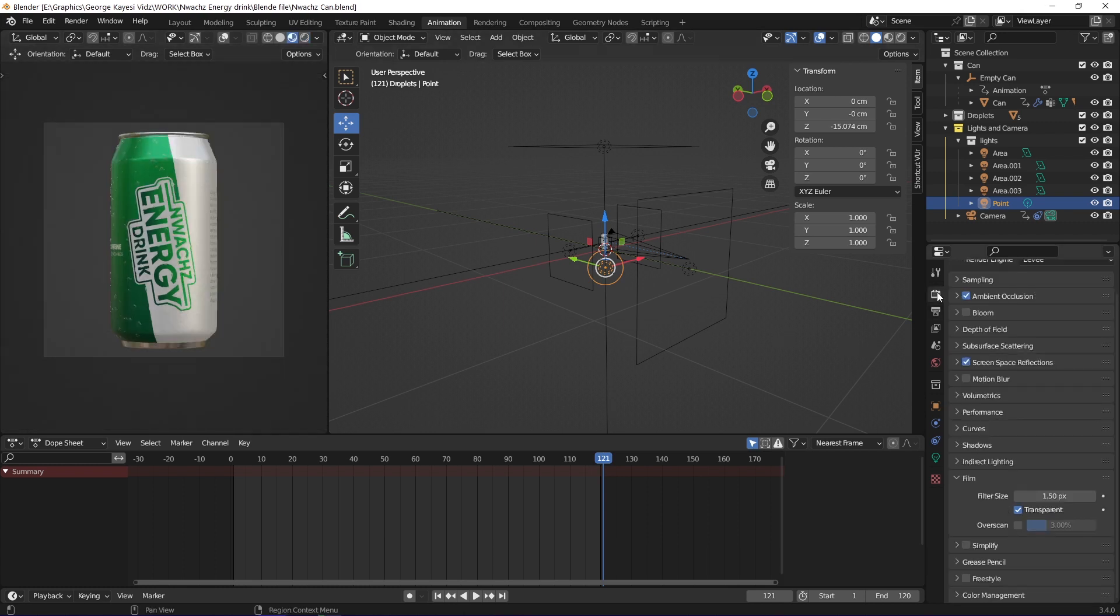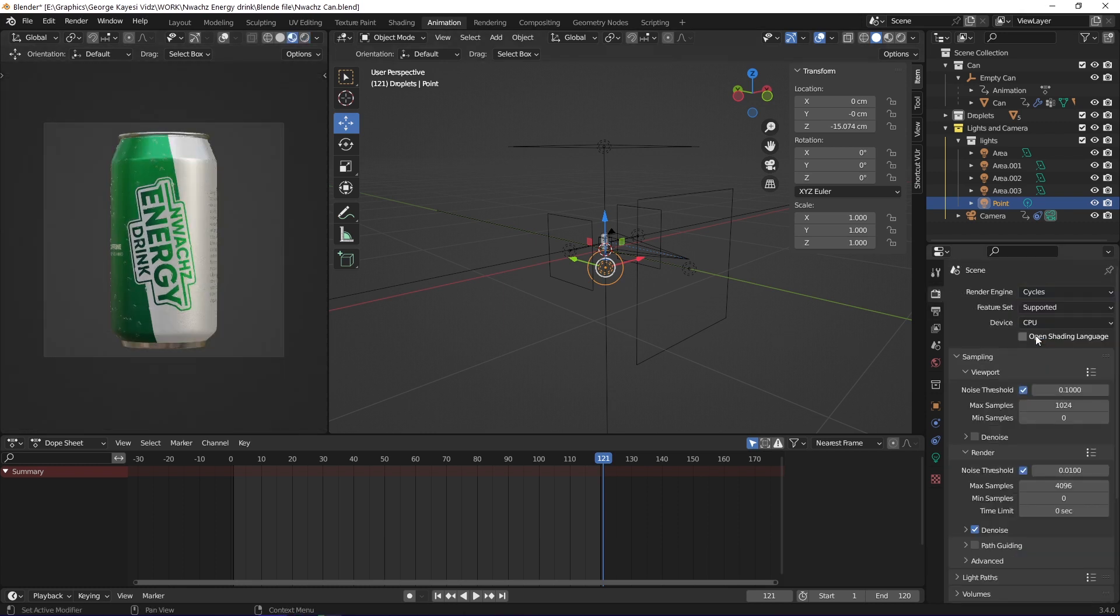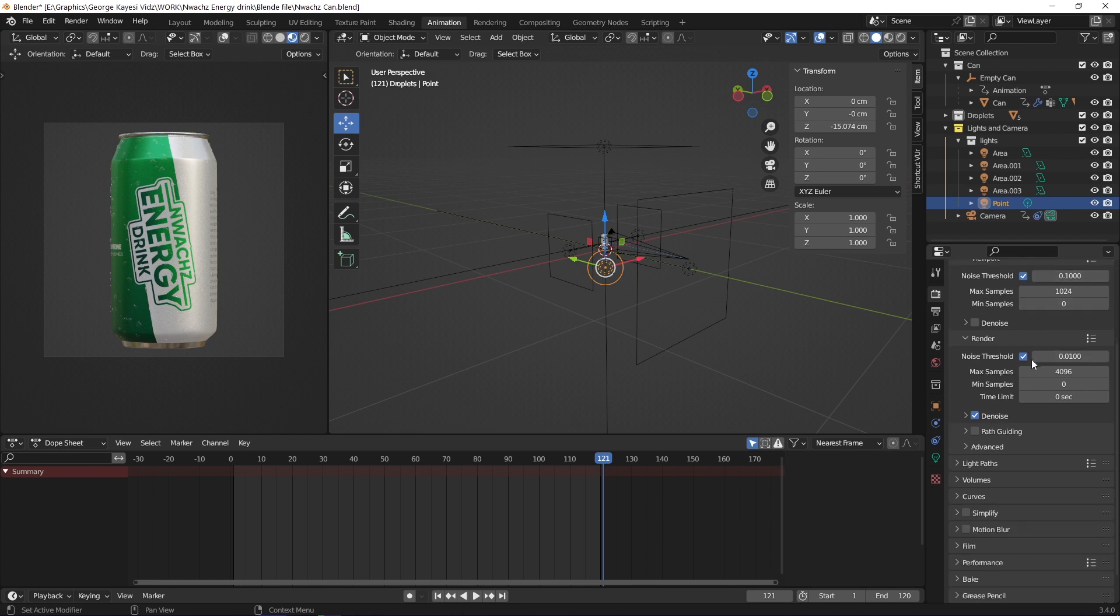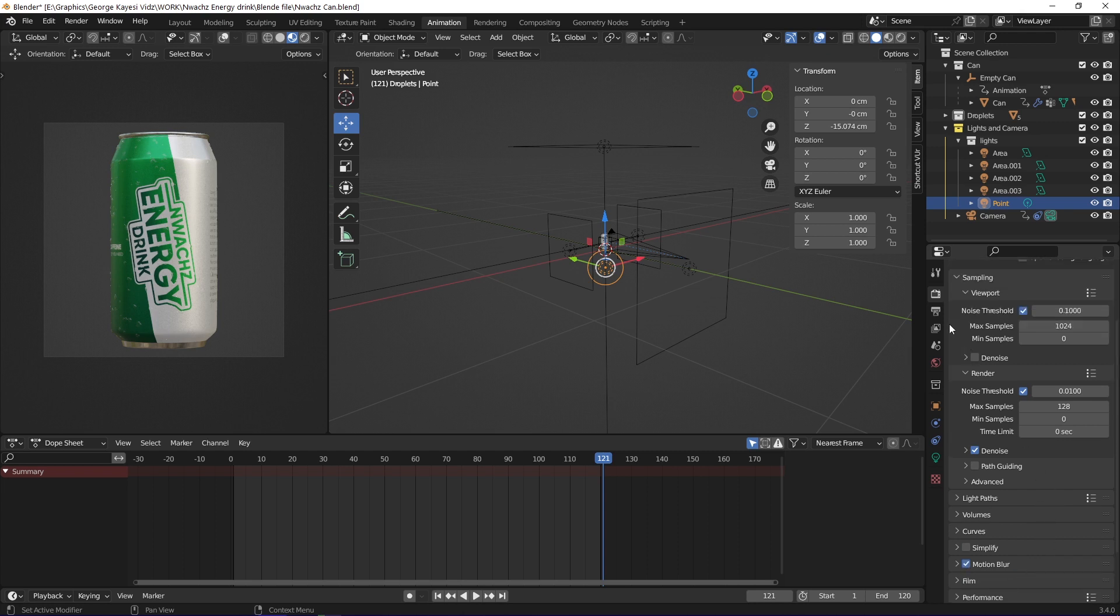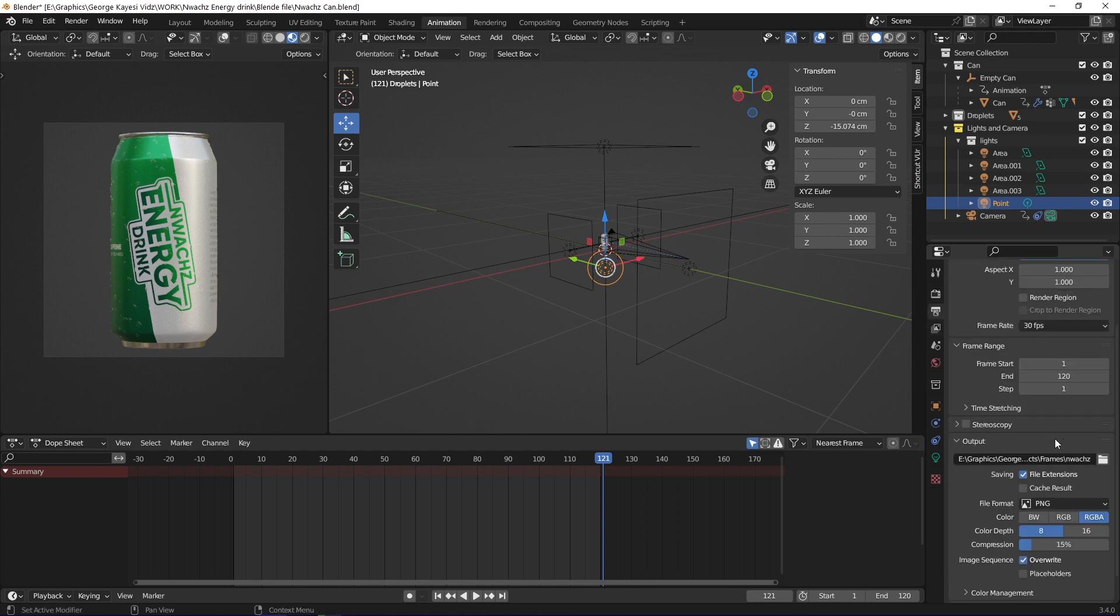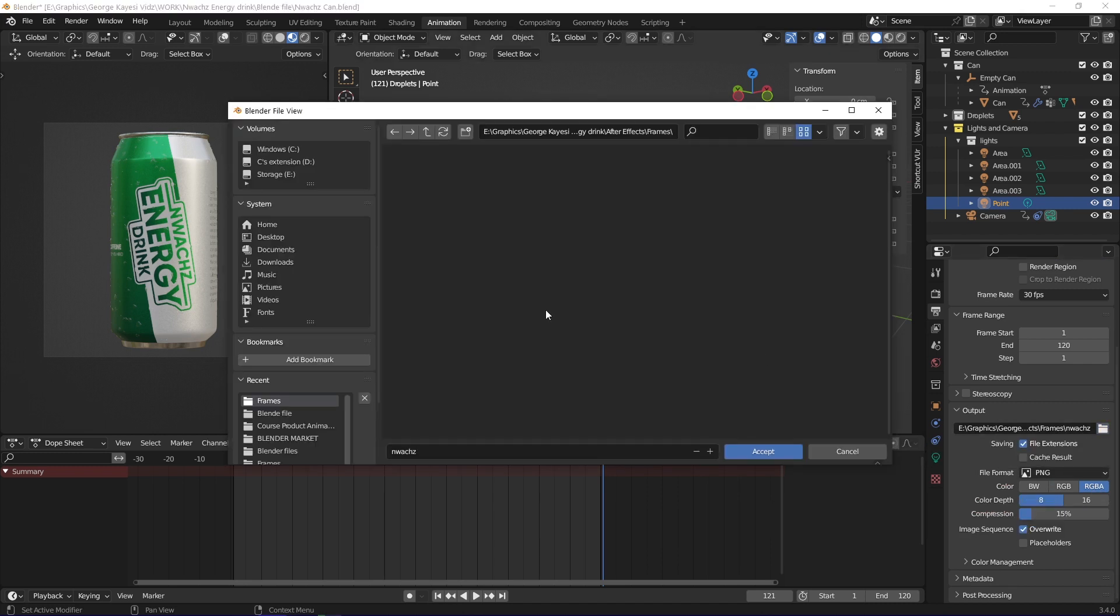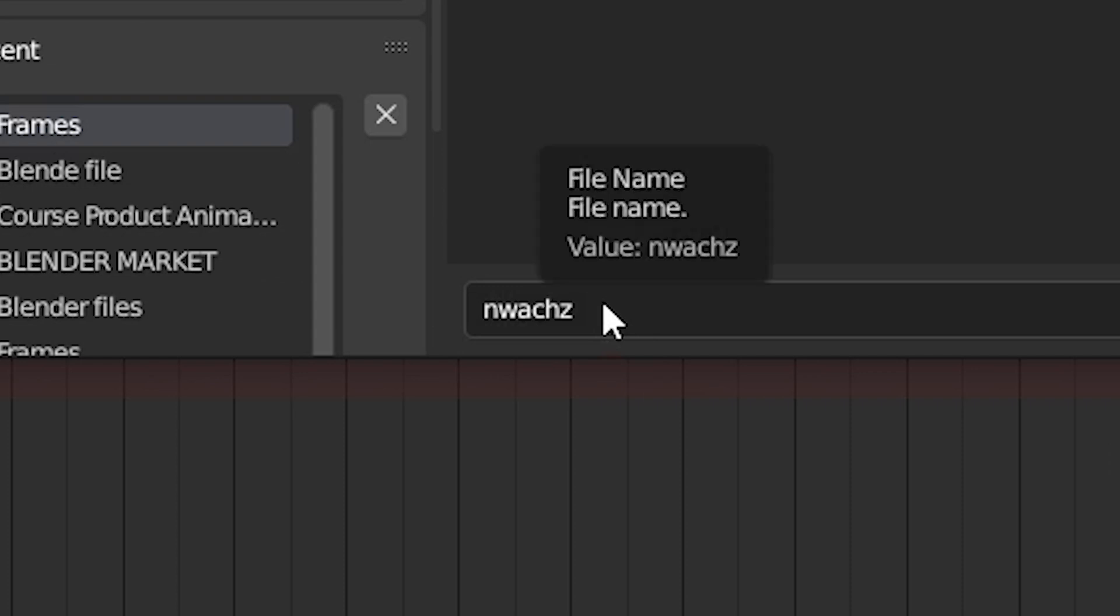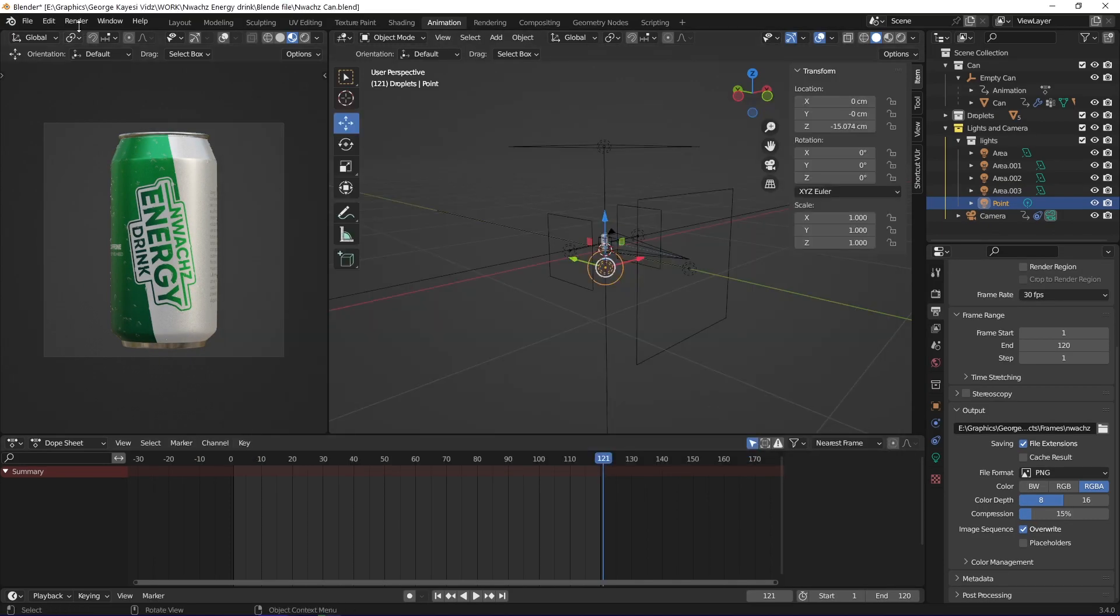For rendering the final animation, I used cycles because I realized that Eevee could not do this. I set maximum samples to be 128, and then enabled motion blur. On file format, I used PNG with RGB alpha. I created a specific folder where the PNG sequence will be saved, and assigned the images a name that made sense. I went ahead and rendered the animation.